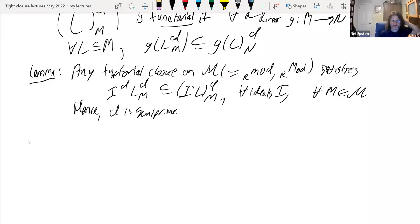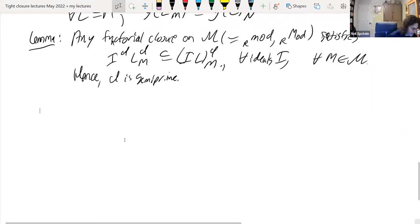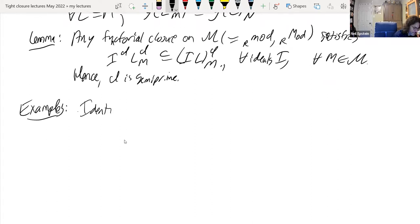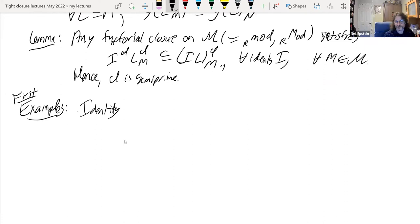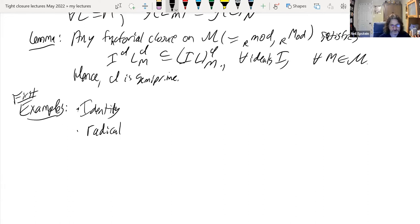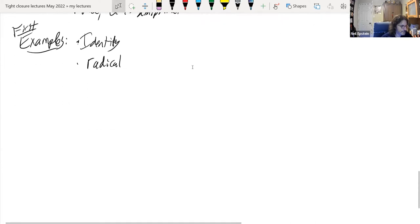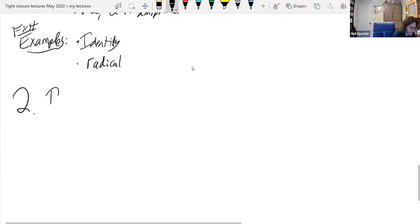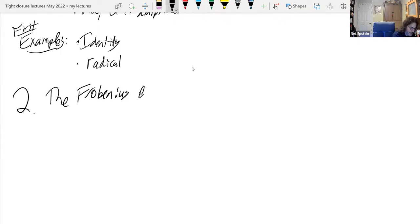The first examples of closure operations are: the identity closure operation, which sends every submodule to itself; and the radical, which we're only defining on ideals here, although you could define it on submodules using maps to fields as Craig mentioned — there's a paper by Colder-Brander that does that.